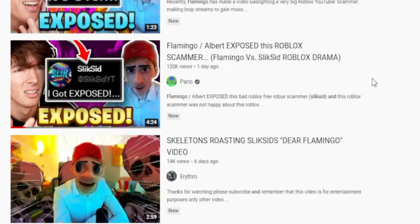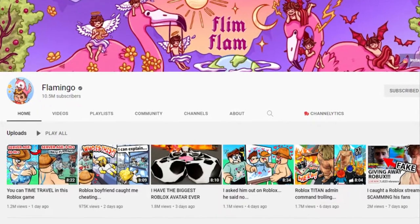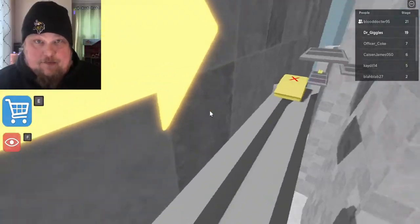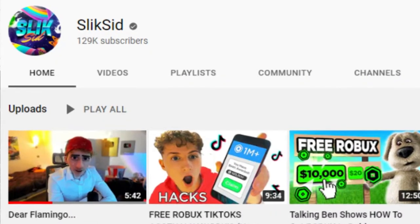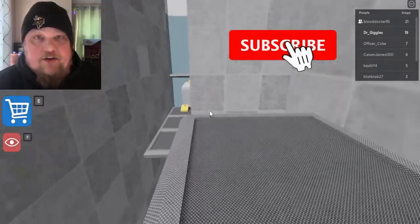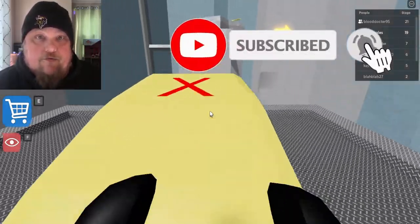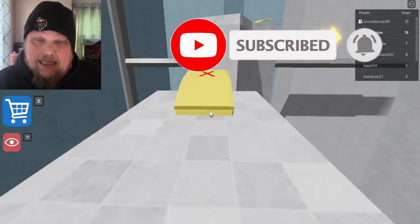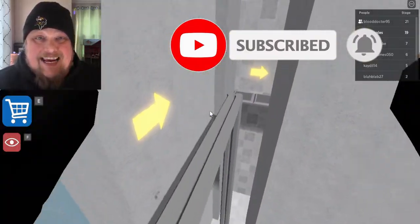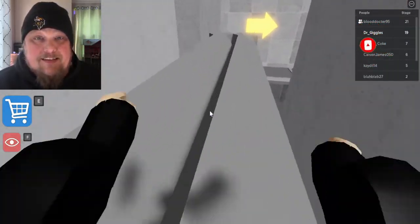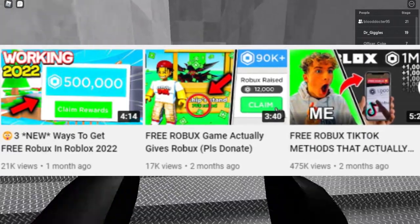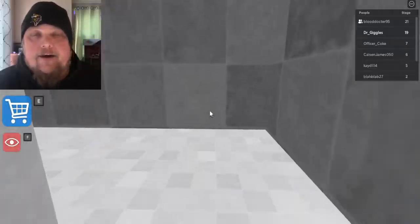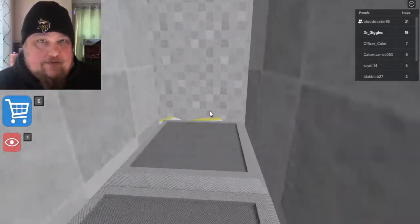There's some new Roblox drama going on in the last couple weeks with YouTuber Flamingo, infamous Flamingo, and this dude named Slick Sid, basically known for having live streams and promising free Robux. Lots of kids flood into his live streams, and he promises them these free Robux. Click on this link, click here, and it turns out to be trash, garbage, doesn't even exist.